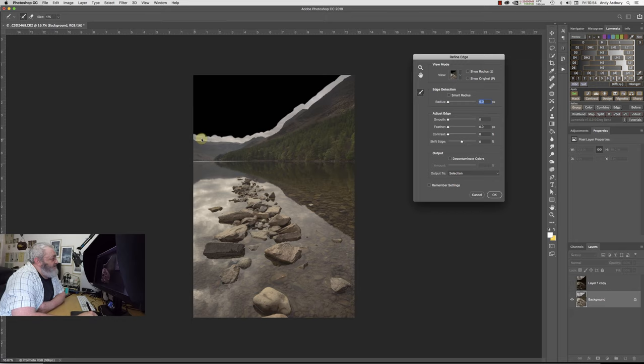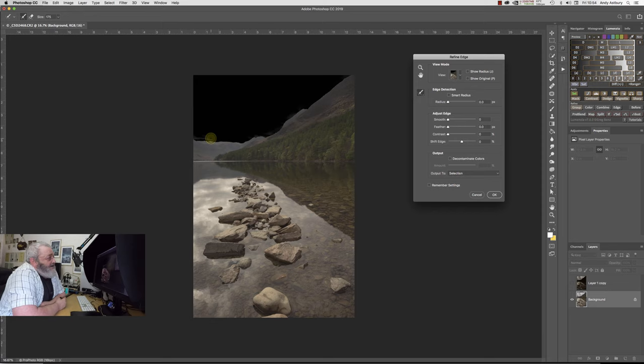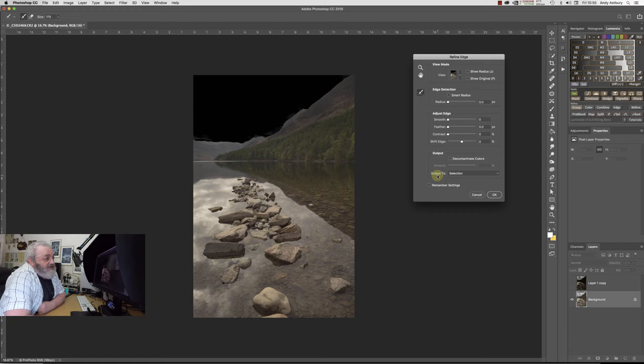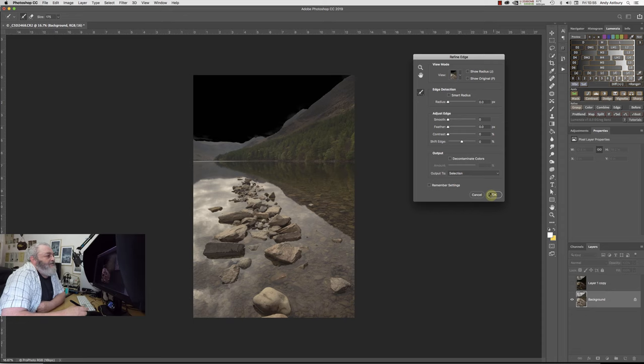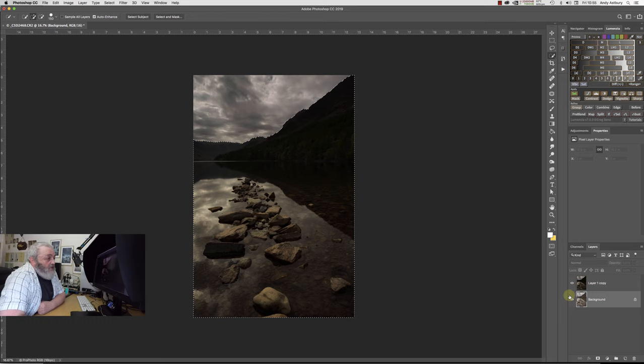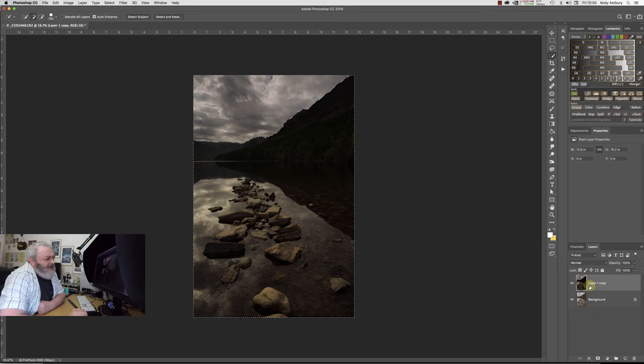We're going to get our quick select tool and we're just going to do a quick selection of the sky. We're then going to go shift command or control I, depending on where you're on a Mac or Windows machine, and we're going to invert that selection.